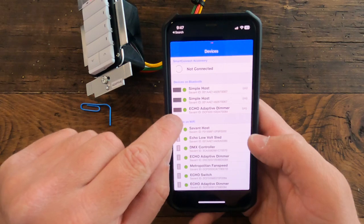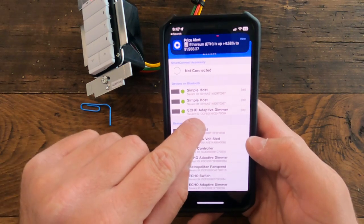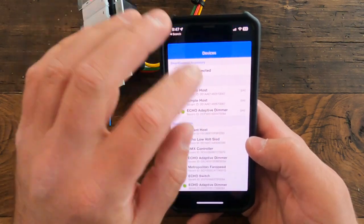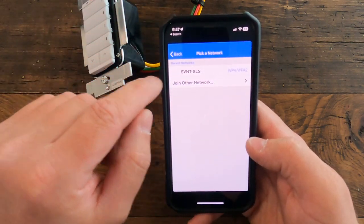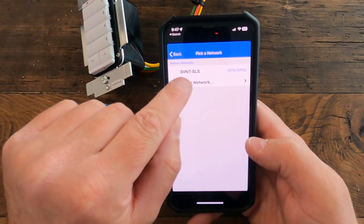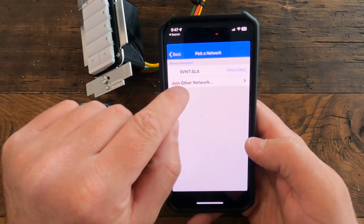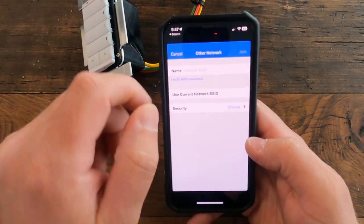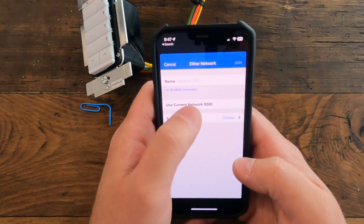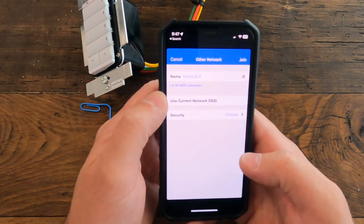What you're going to do is find the device that you're adding, which in this case is going to be the echo adaptive dimmer. I'm going to tap on that. You can see I've already got our network here saved, but I'm going to go ahead and do 'join another network.'